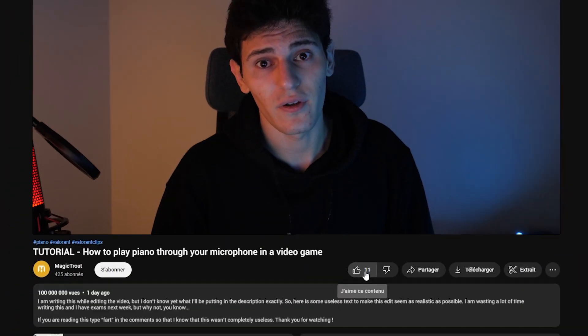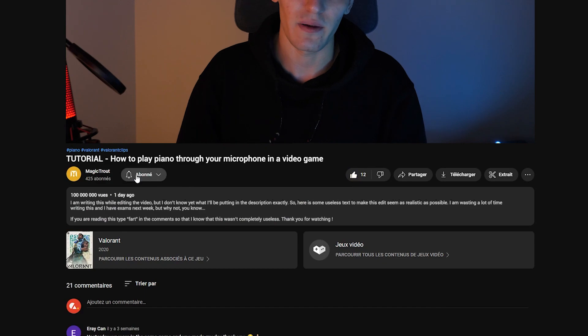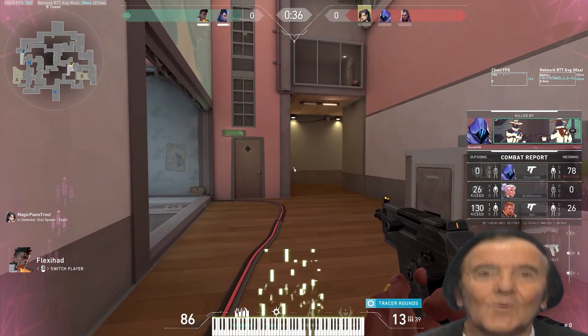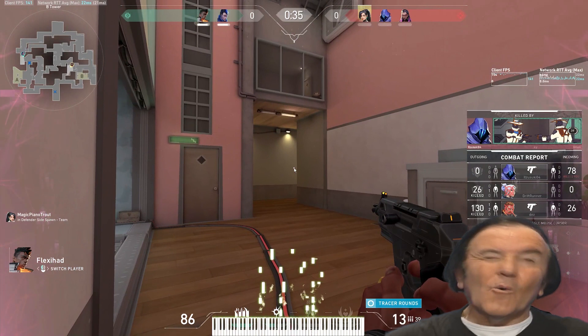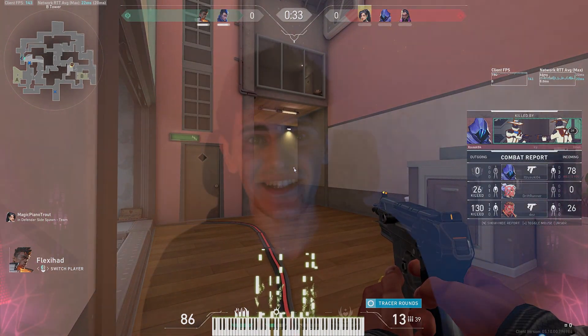If this video was helpful please consider liking and subscribing and if you want to see a tutorial on how to create this animated piano overlay just let me know and I'll do it. I'll see you guys in the next one and if you want to see me trolling people in Valorant just click on one of the videos on the screen. See you!